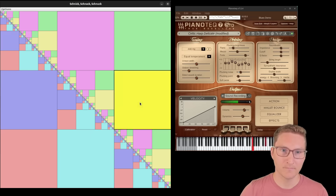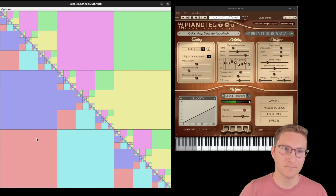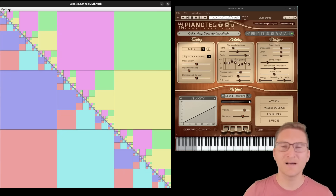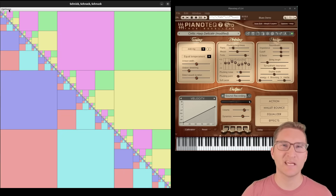And let's take it for a test drive. I'll slow it down a little bit and give it some decay.